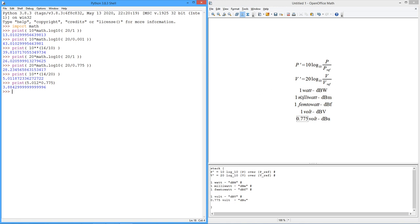So same kind of deal. dBW minus dBW is dB. You can't obviously add or subtract dBW and dBV. They're different things. It doesn't make sense to add or subtract a volt to a wattage.